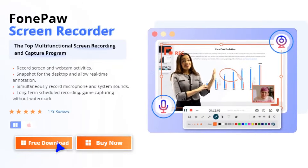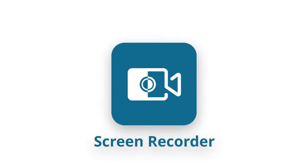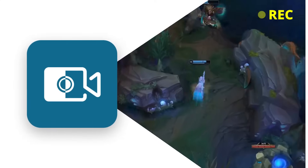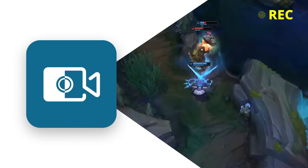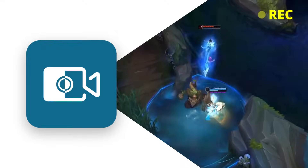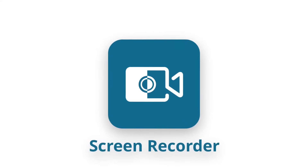You should download the FonPaw Screen Recorder, the best tool for PC game recording, which can record high-quality game videos without affecting the way you play the game. Let's see how it works.